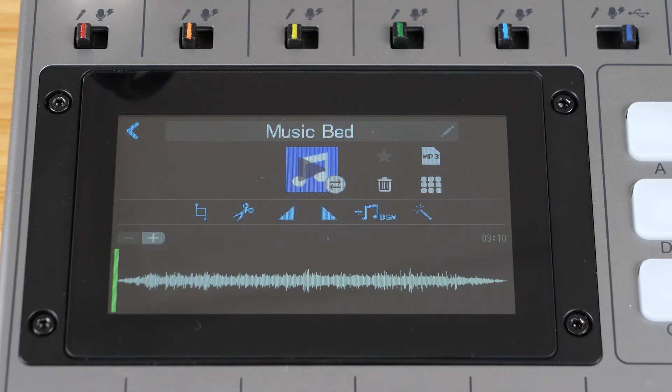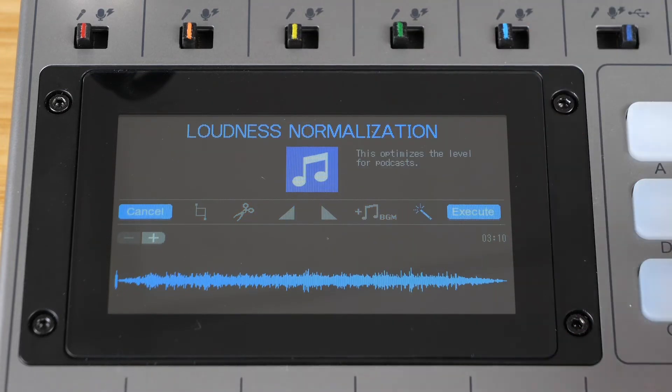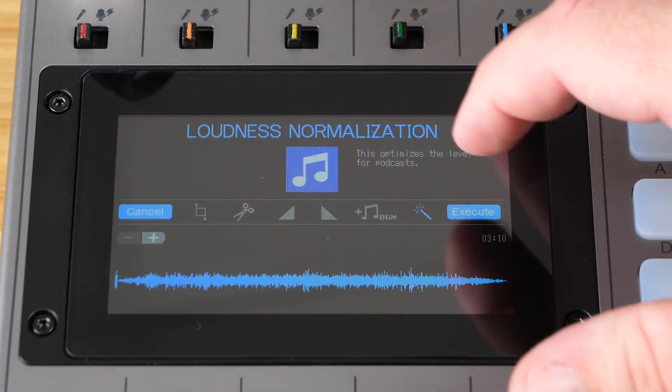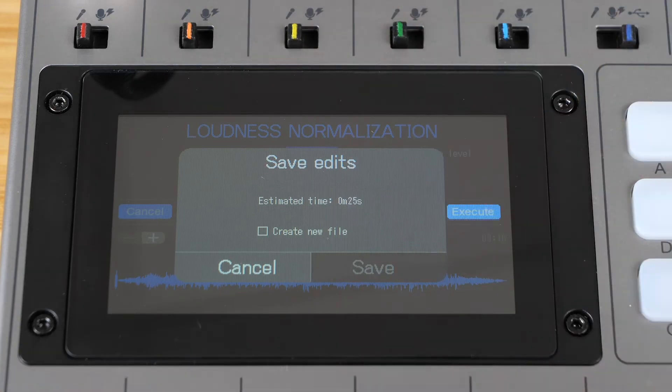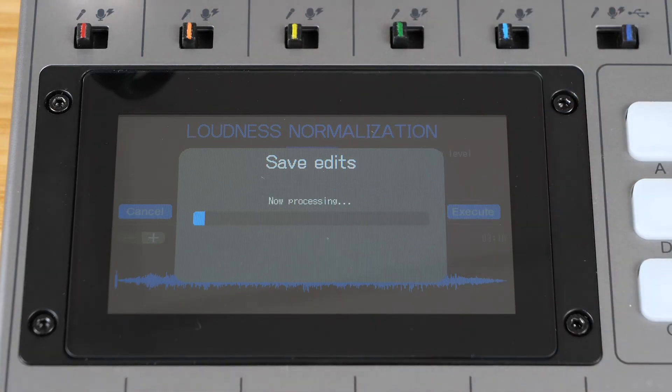Next is a loudness normalization option. Basically, normalizing raises the volume of the clip without affecting relative levels. Bringing up the volume of all of your clips will help equalize the volume of all of them so they sound coherent. For this option, simply select it, then hit execute. This is a good operation to do on a finished episode as well.